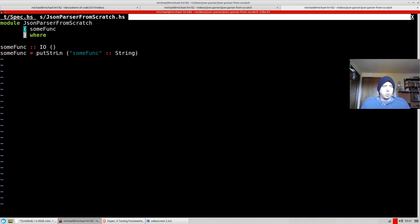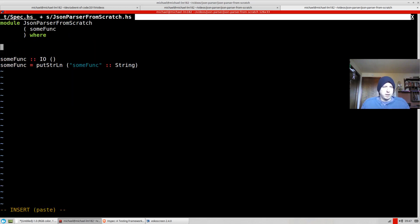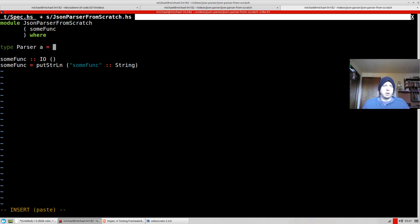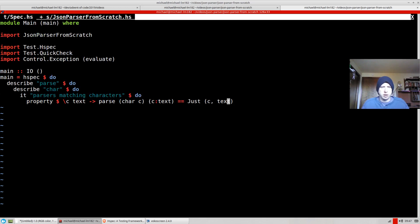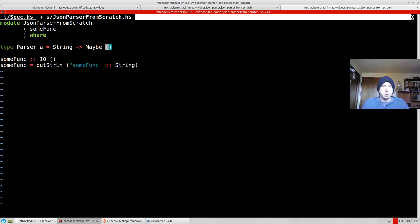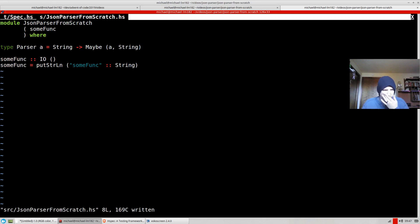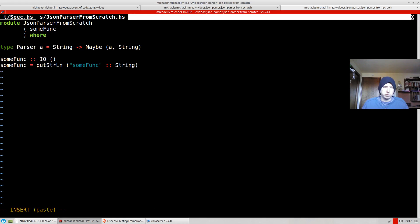So what we're going to do is we're going to say, type parser of a. So here's our parser we mentioned. This is going to be a function from string, which again, string is not best practice in Haskell, to maybe. And did I do that right? Yep. Maybe an a, and string coming back. Okay. And really, this right here is our parse.